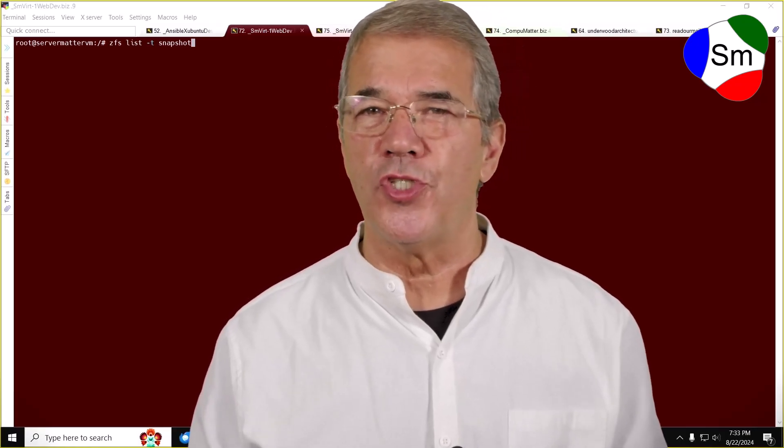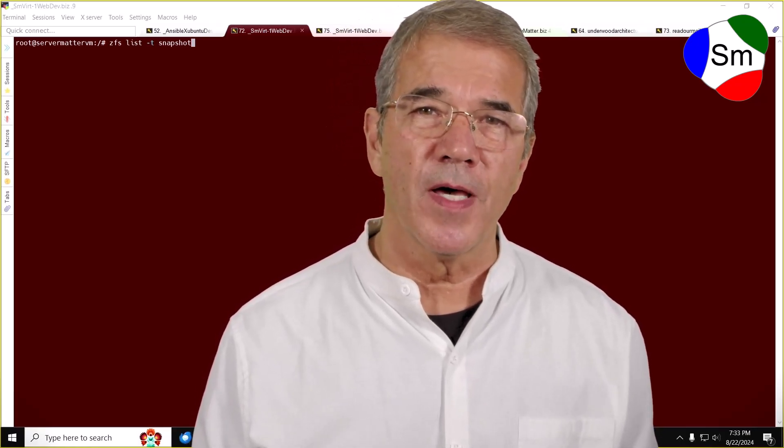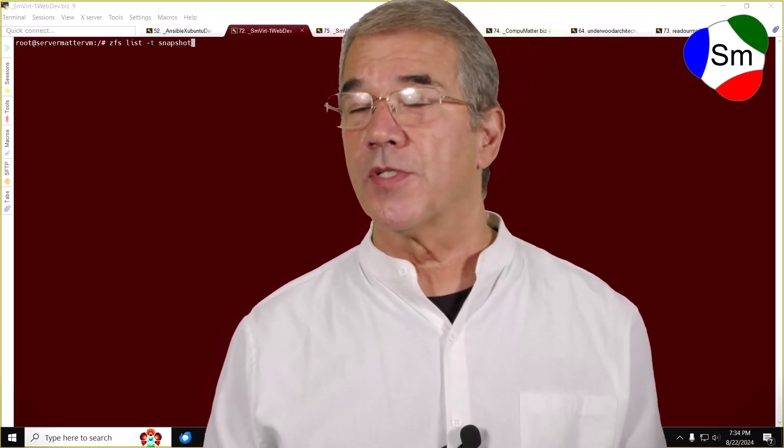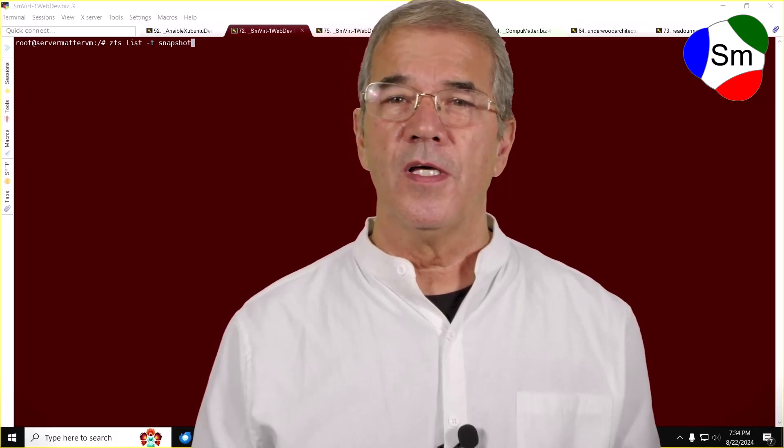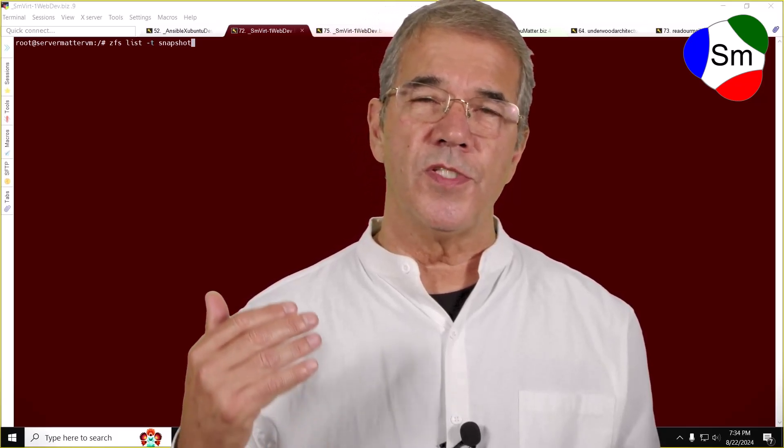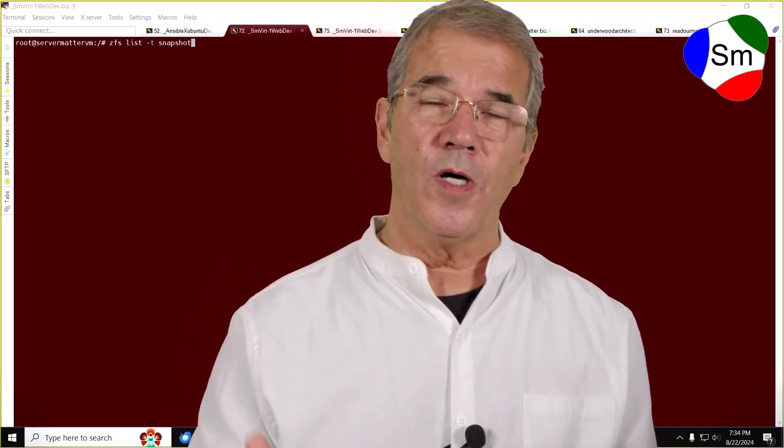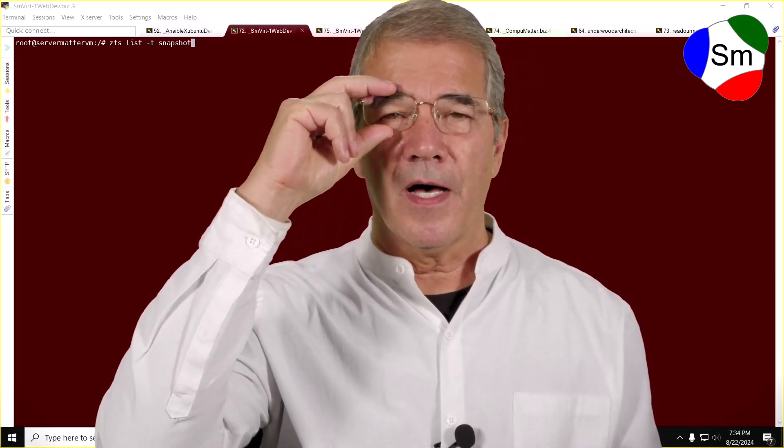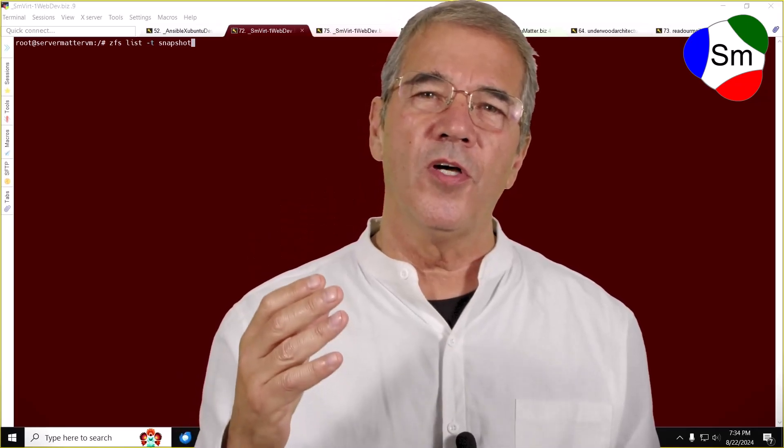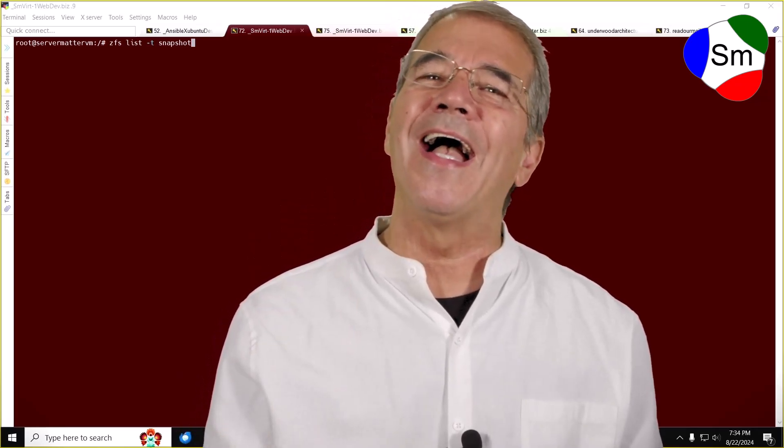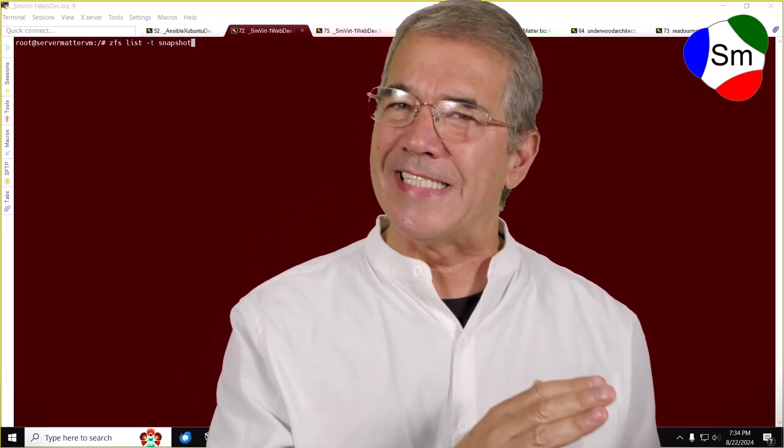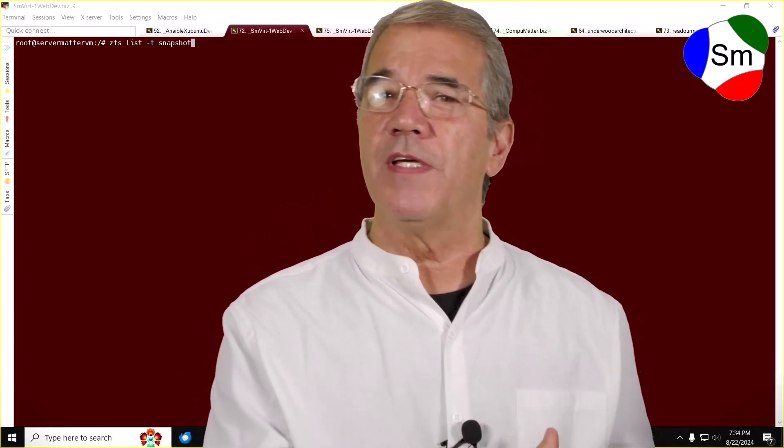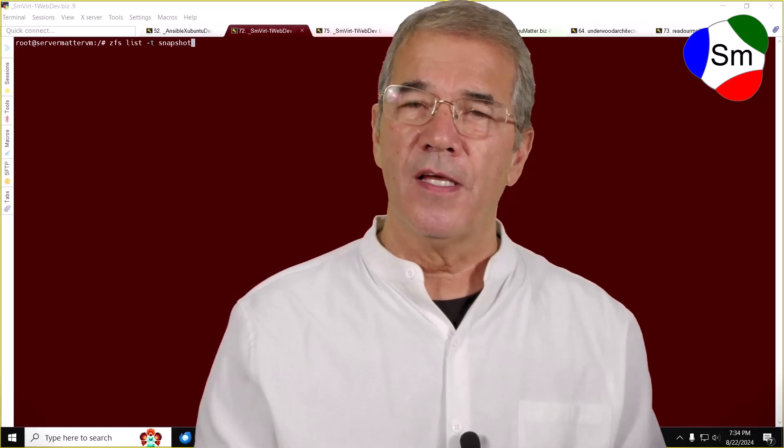Hi there. My name is Jay with CompuMatter and ServerMatter. The purpose of this video is to teach you, along with my future self, how to properly roll back using ZFS to a previous snapshot.